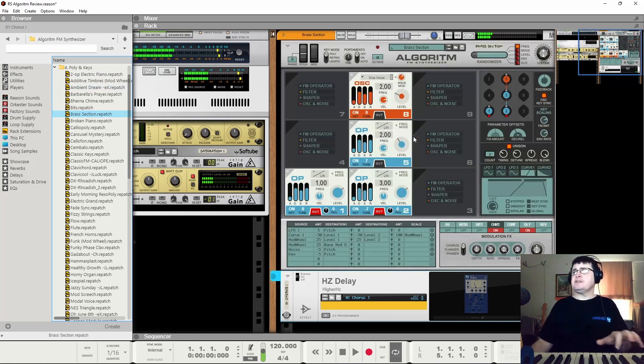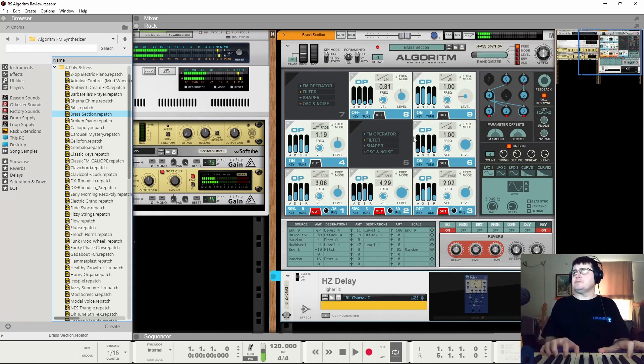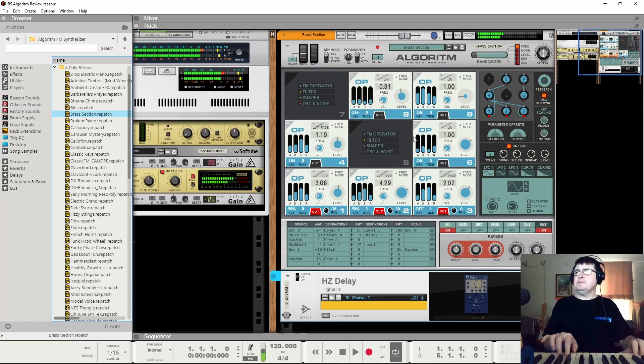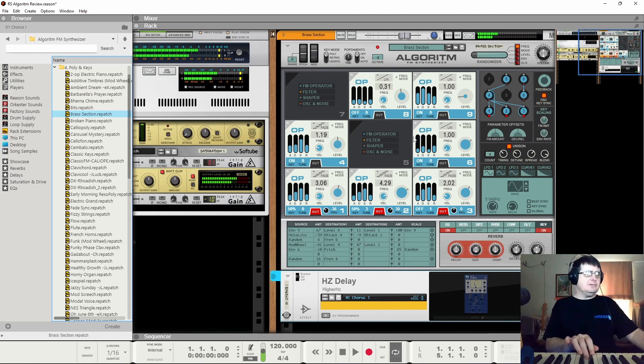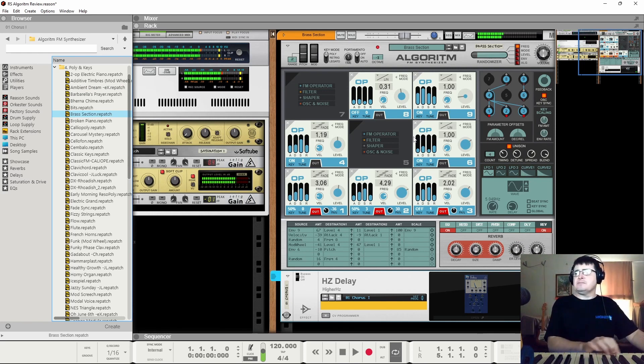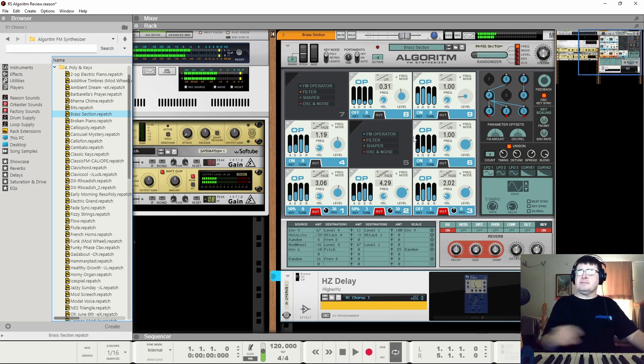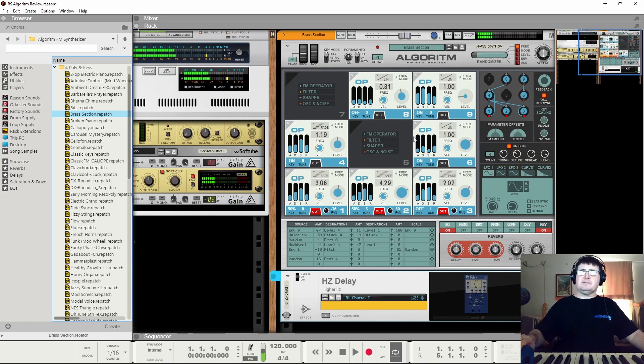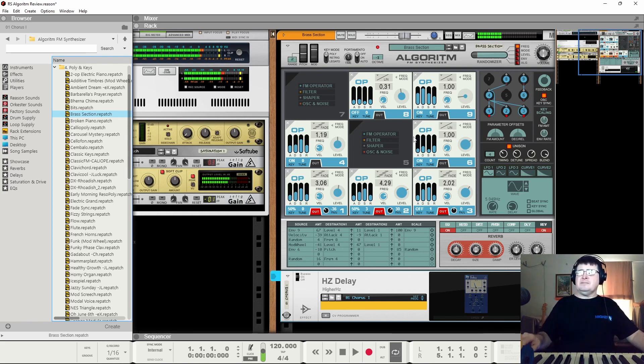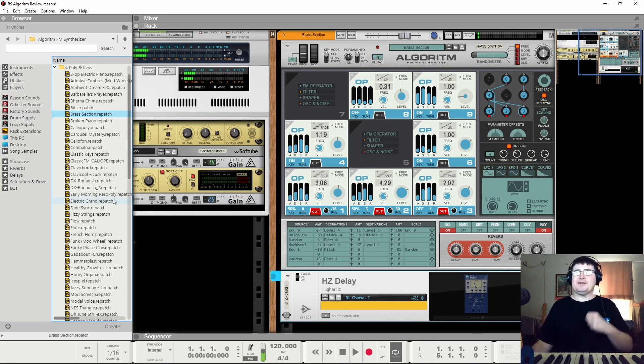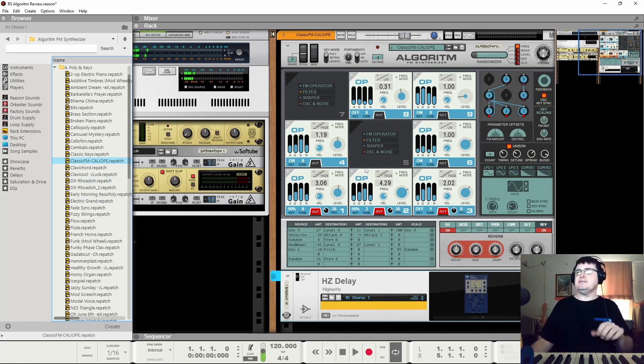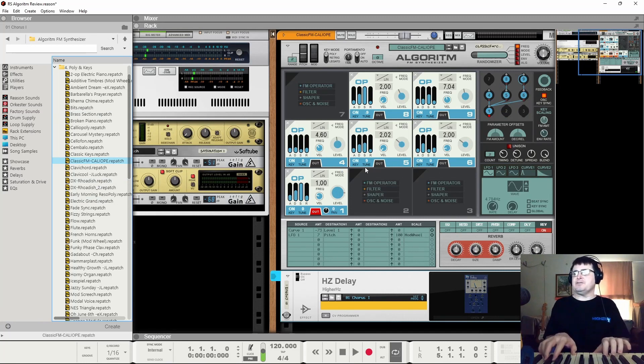Brass section, I seem to recall this was quite good. Really, really nice work. Again, just shows the kind of detail that you can get.